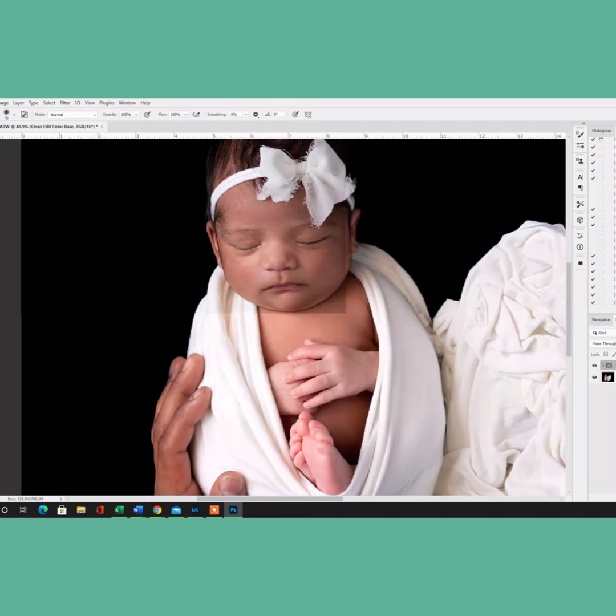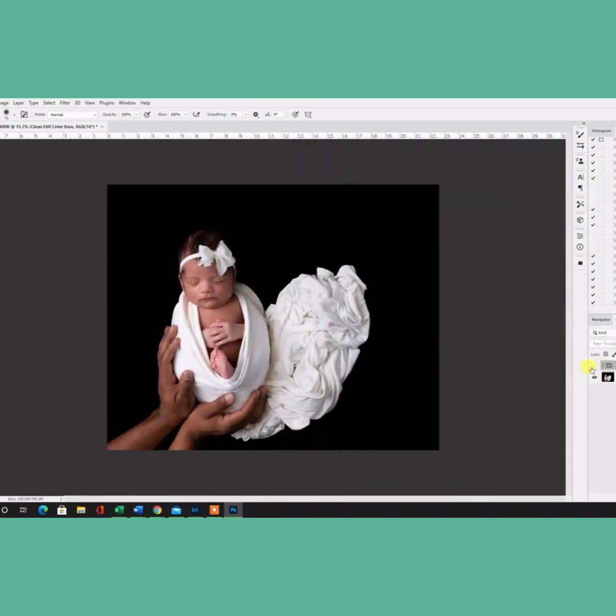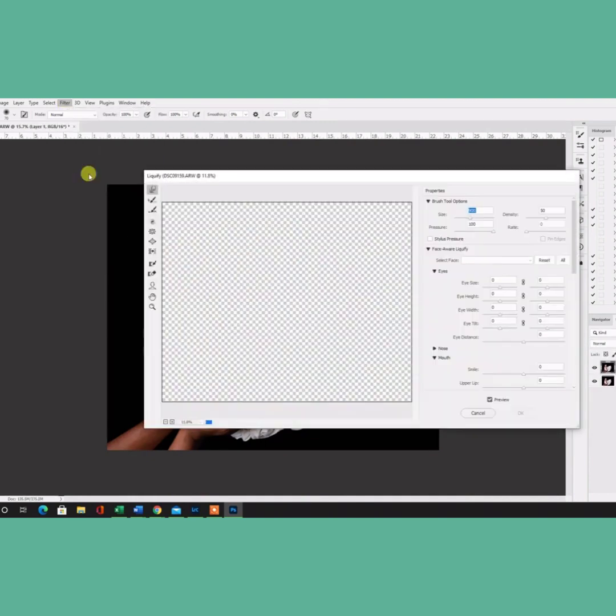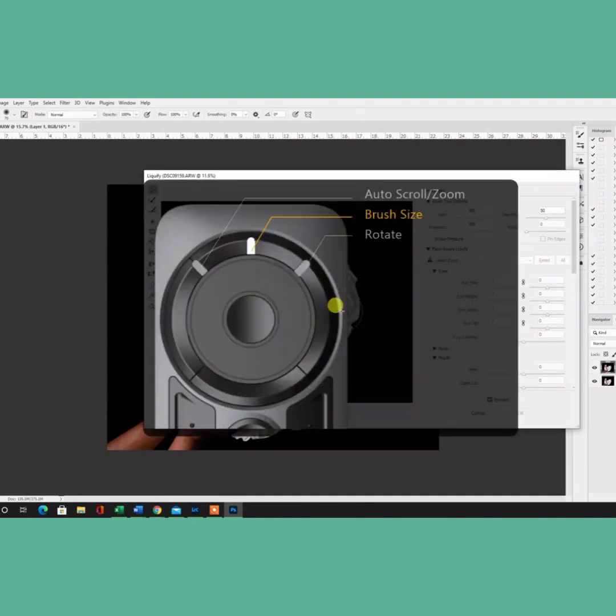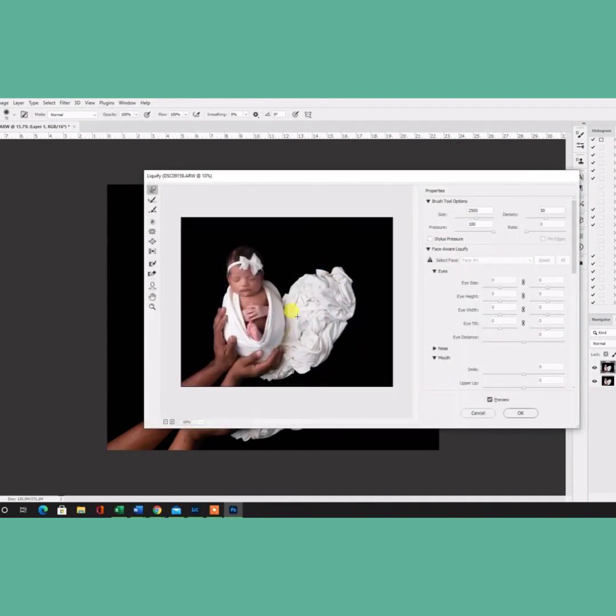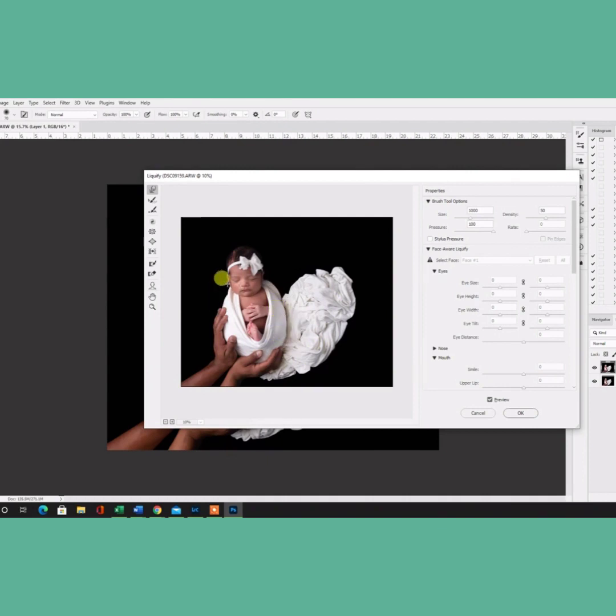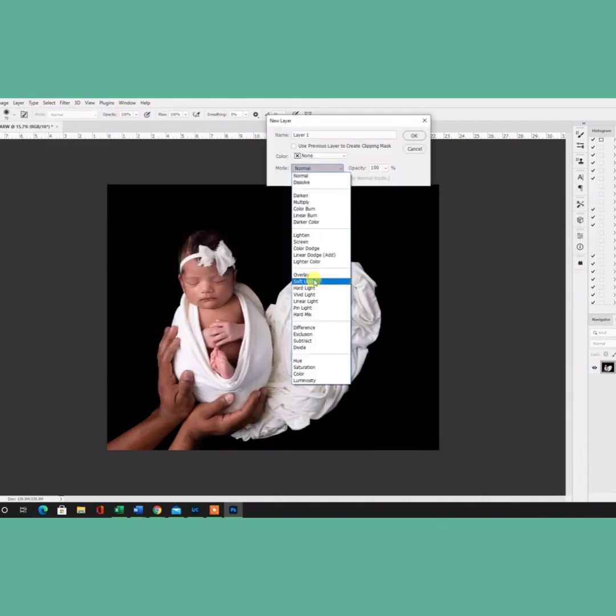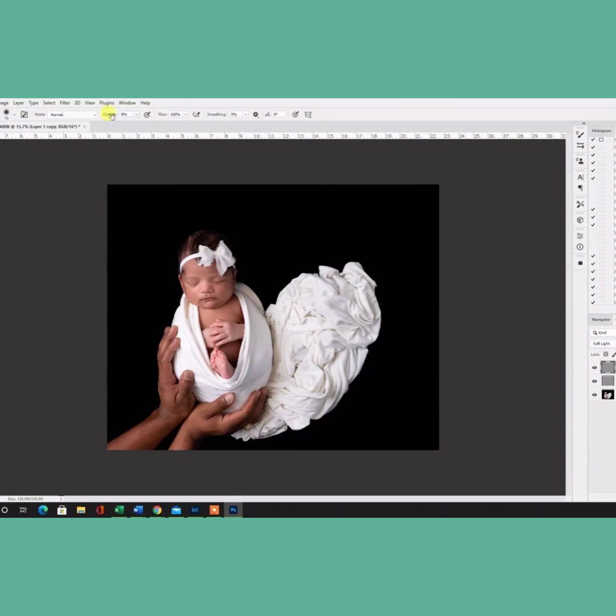Another step I do is just a clean edit color base preset that I love, and I put it at 50% opacity. I go into liquify, I do some adjustments to the baby's body and the background.